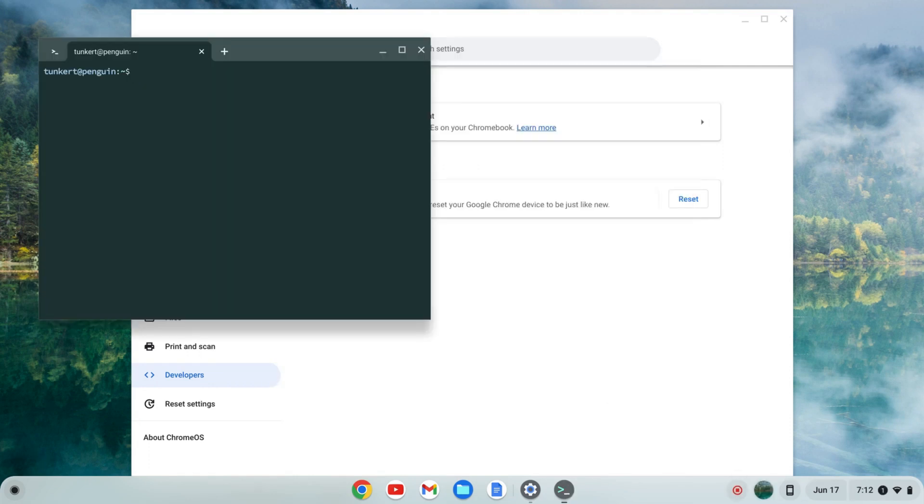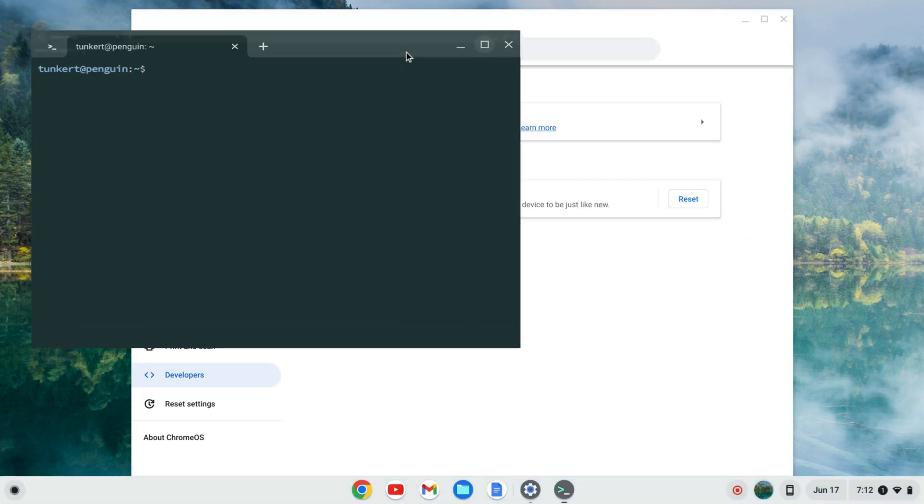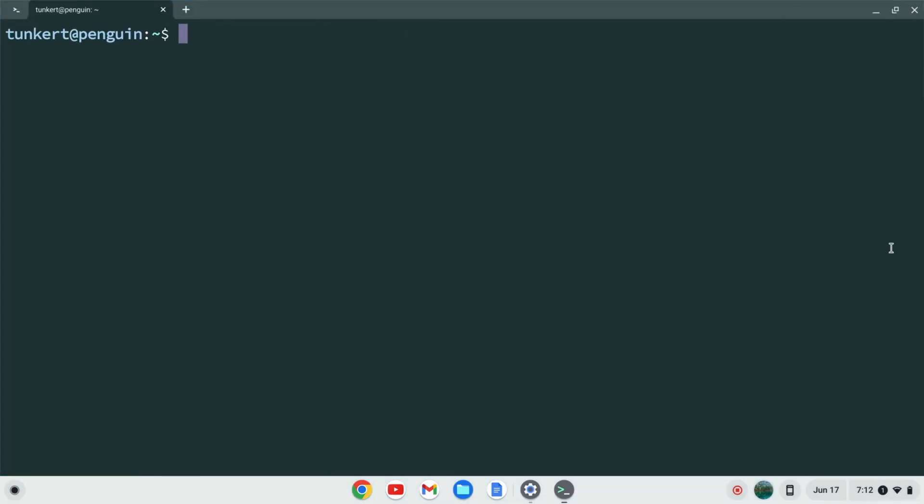Once the Linux development environment is installed, a terminal will pop up. I'm going to maximize this and increase the font size so you can see what I'm doing.